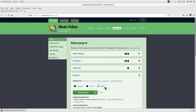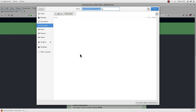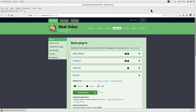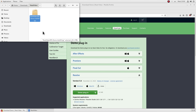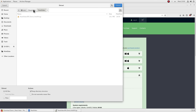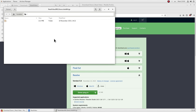Now it's Linux's turn. Again, download the file for your system from the website and save it to a desired destination directory. I'm saving it to a new Neat Video subfolder in Downloads. Open this folder in the file manager, select the downloaded file, right-click it, and click Extract. This unpacks the required files to the same folder.